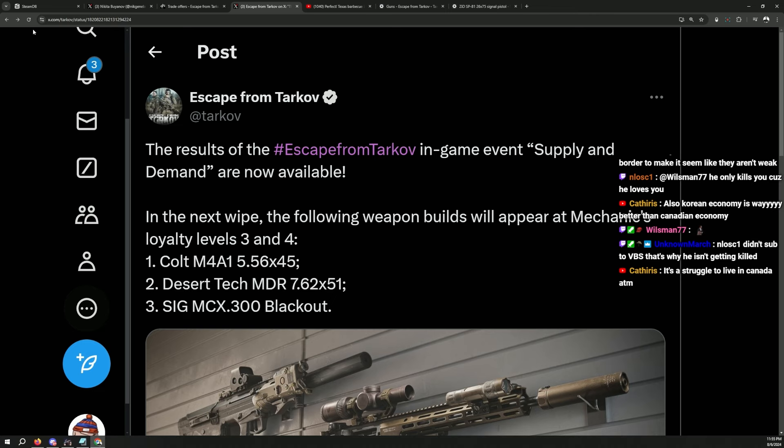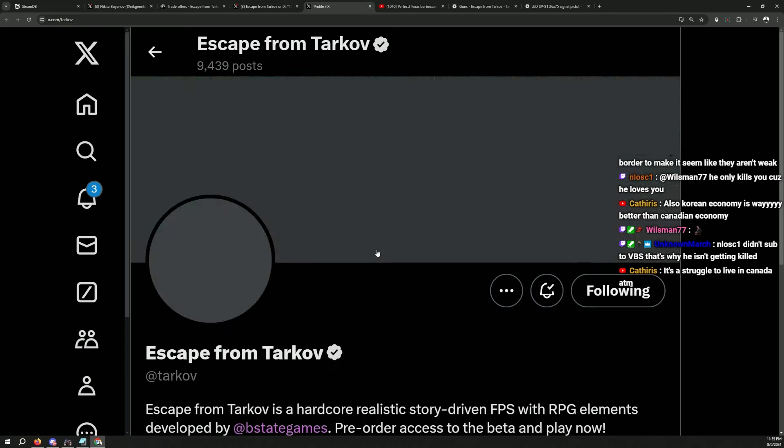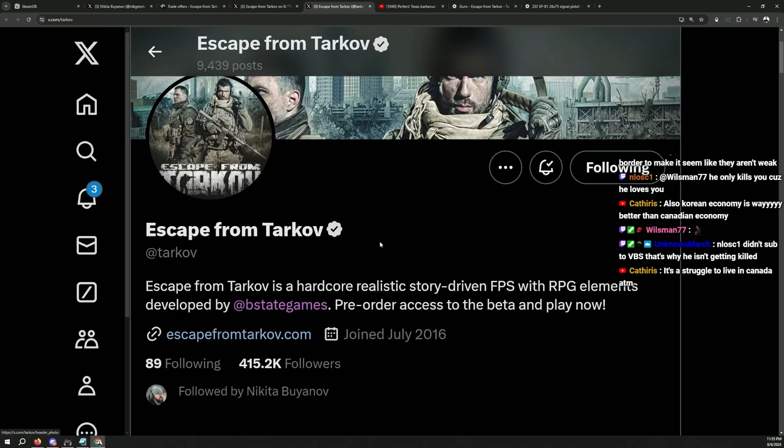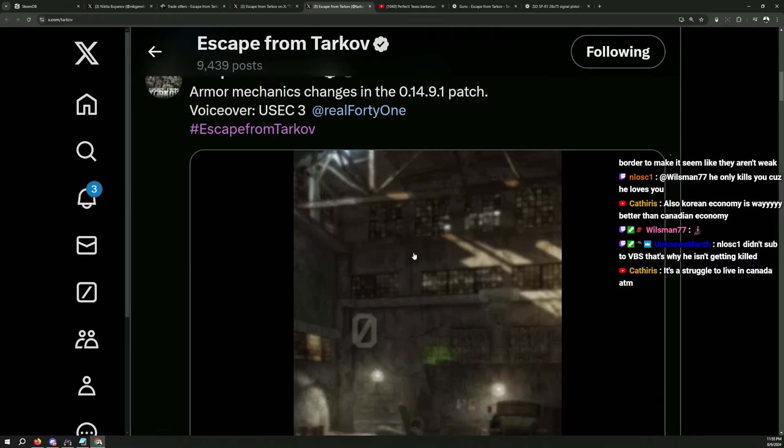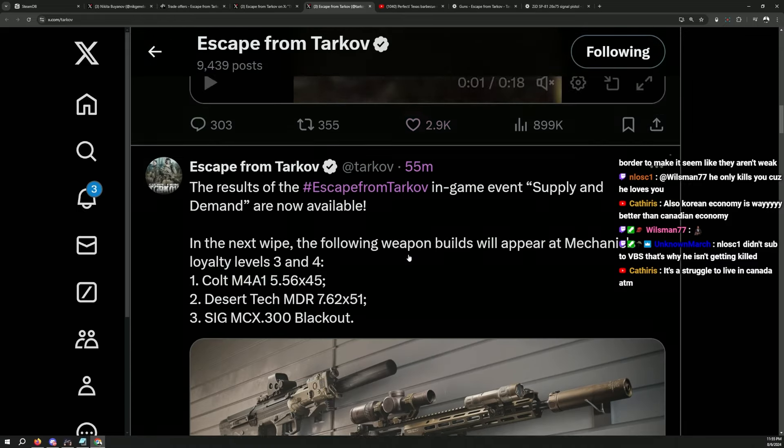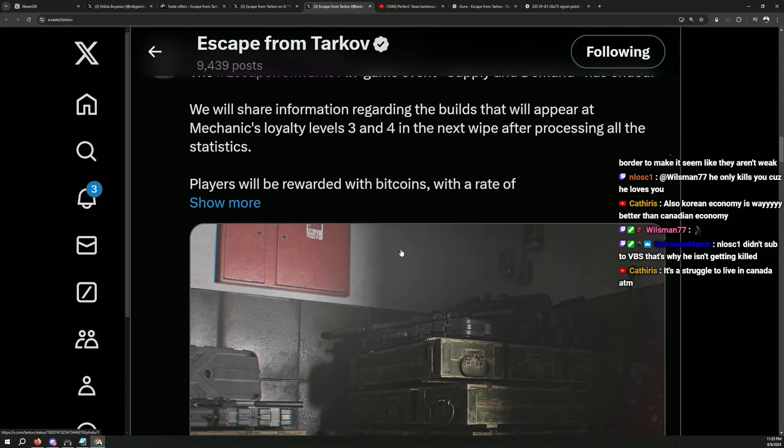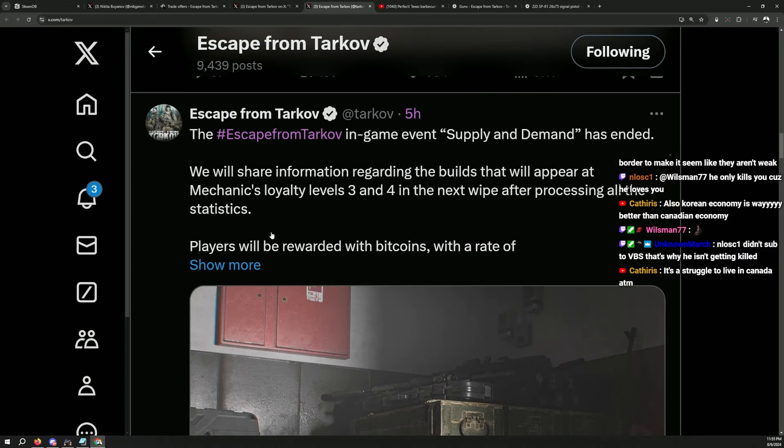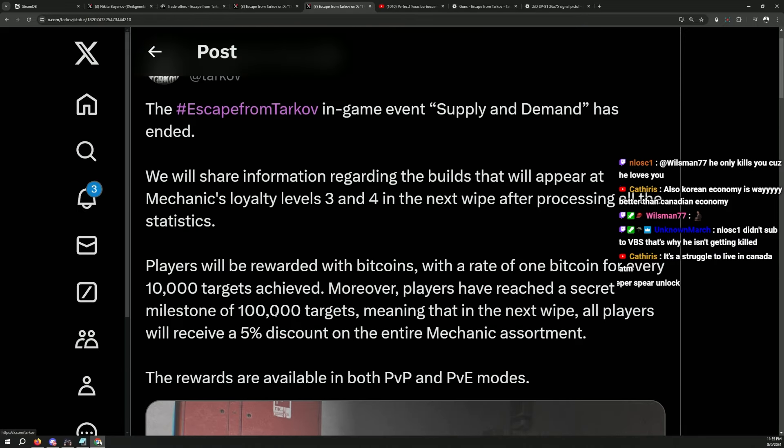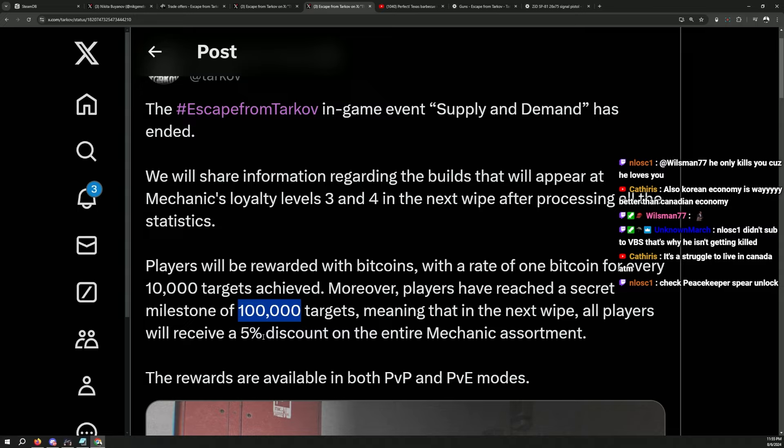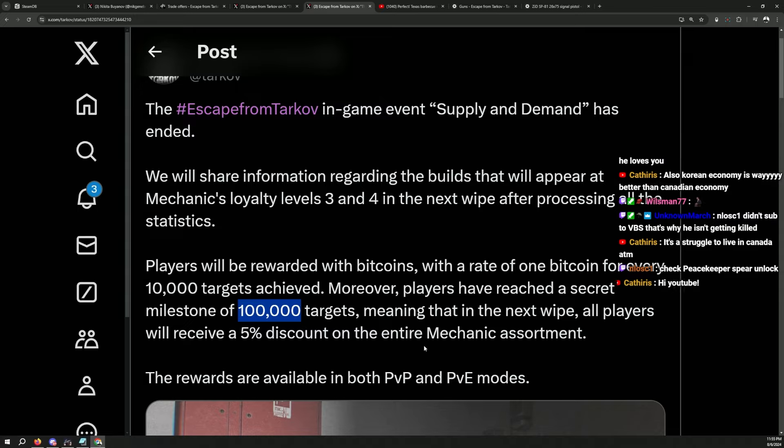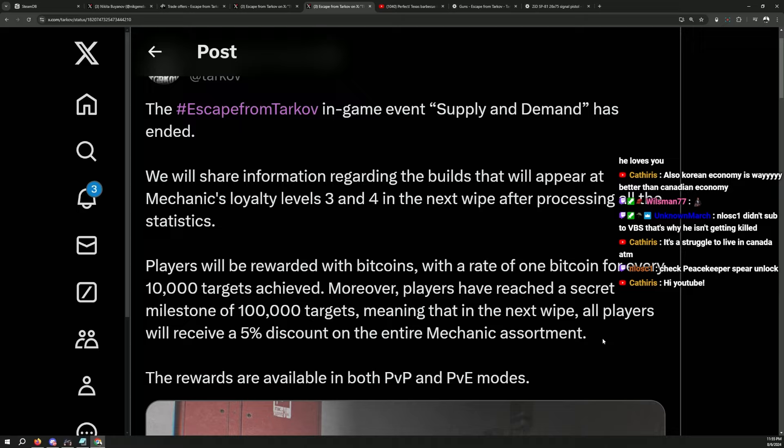Before that, I'll tell you guys real quick what you can get if you've done the supply and demand. You will be getting 15 bitcoins. They already said if you reach the secret milestone of 100k targets, meaning that in the next wipe, all the players will receive 5% discount from the entire mechanic assortment, which was pretty expensive during the event. Mechanic was selling all the stuffs.